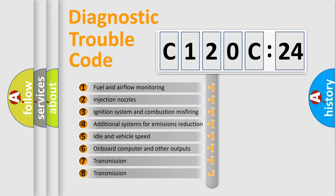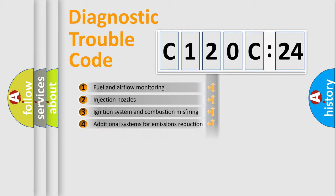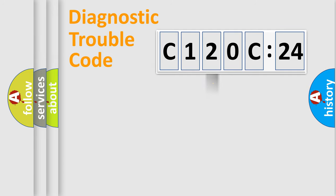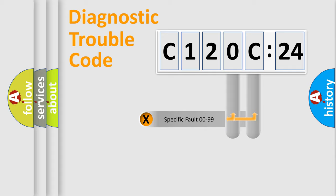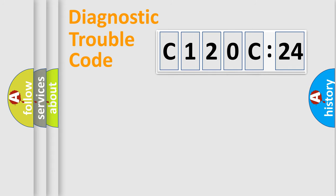The third character specifies a subset of errors. The distribution shown is valid only for the standardized DTC code. Only the last two characters define the specific fault of the group.